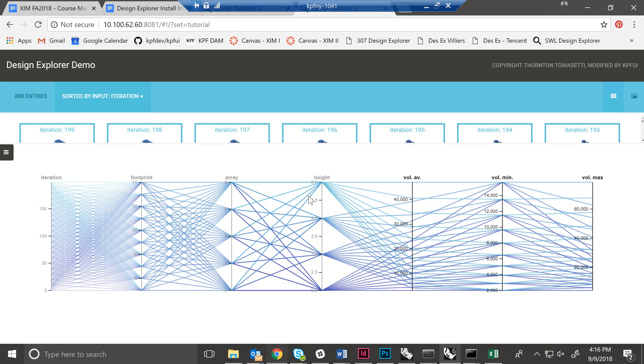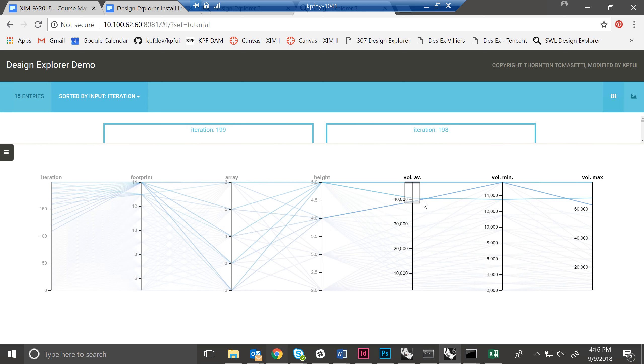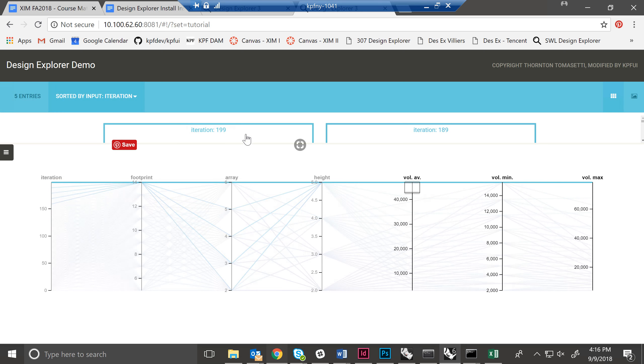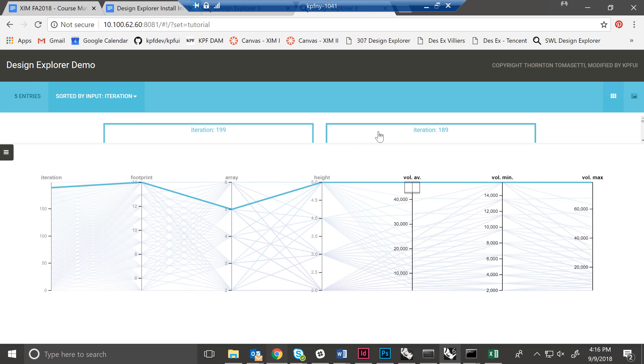And it will be no shock to you guys to realize that if we want to see the largest volumes here, they're all going to correspond to the largest footprint, the largest array, and the largest height. And I guess our second best option here has slightly, has five as the value for array, but still has the largest footprint and the largest height.